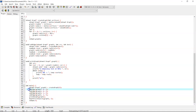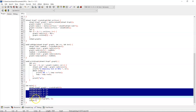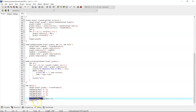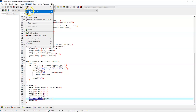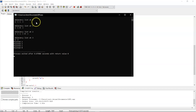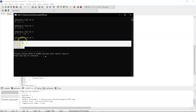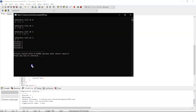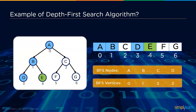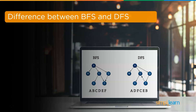In the main function, we assign edges to the graph and call the depth-first search algorithm. The code executed successfully and the output shows vertices visited in order: 2, 3, 1, and 0.